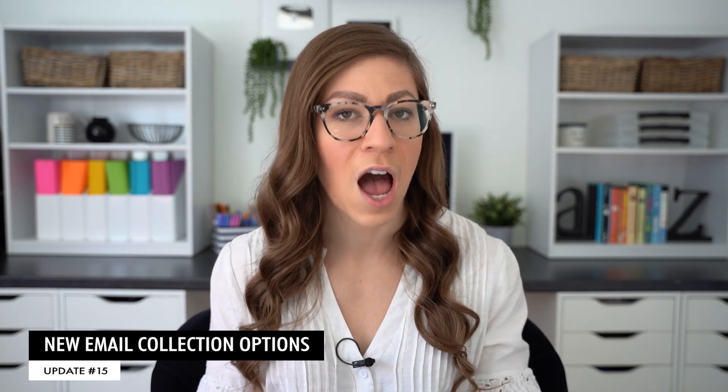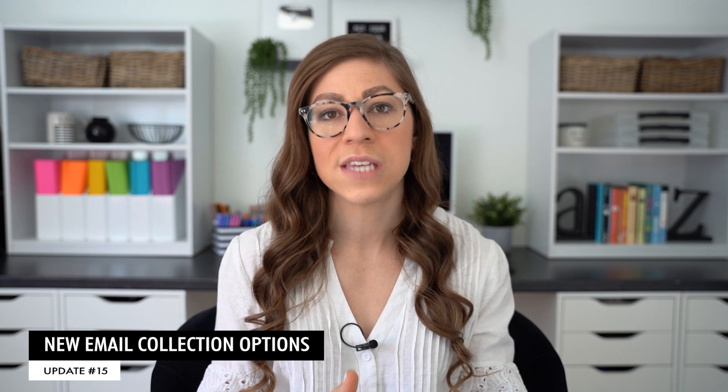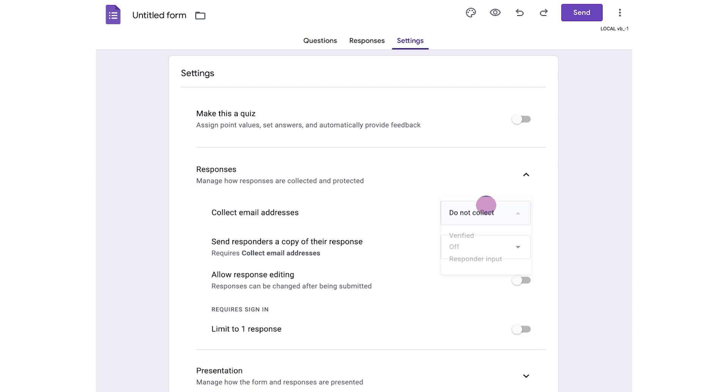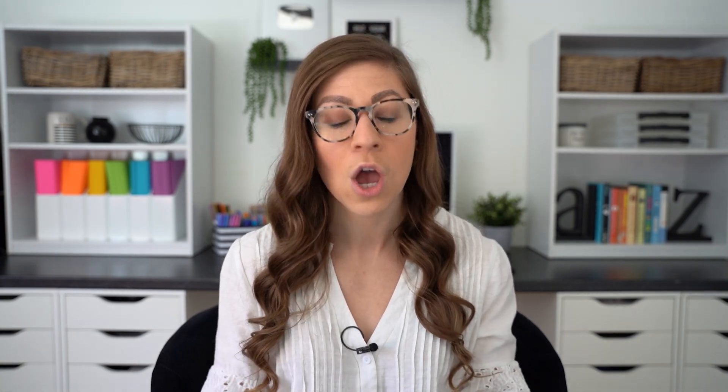Now let's move on to Google Forms updates, and there's really only one that I want to highlight: new email collection options. Previously, you could toggle collect email responses on or off, but now you can choose between do not collect, verified — which automatically collects emails and requires users to be logged into a Google account — and responder input, which allows them to manually enter their email.